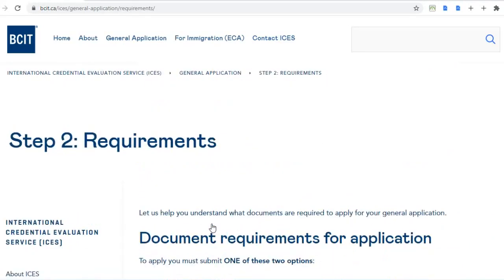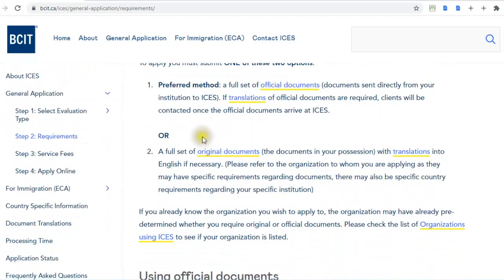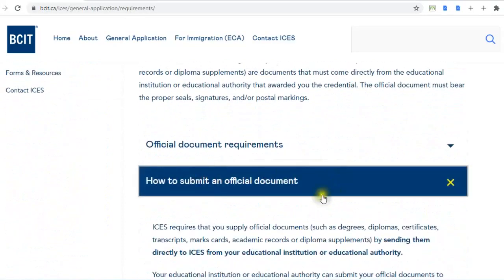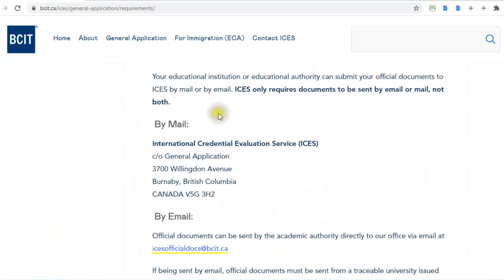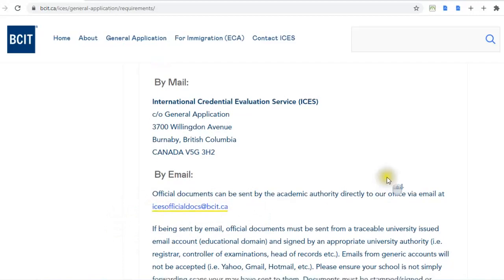Both ICES and WES will require your official transcript mailed from your institution directly to their mailing address. For how to submit, once you've gone through your institution and asked them to forward your official transcript to ICES, you can send it to the provided mailing address. You can also ask your institution to send your official documents to the ICES email address if you prefer email.